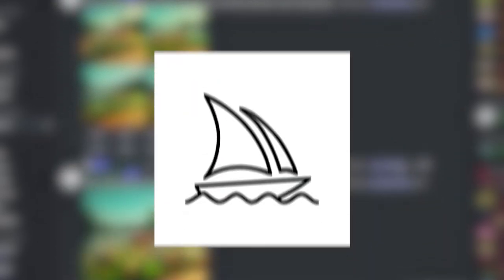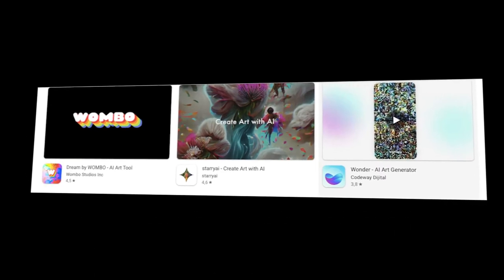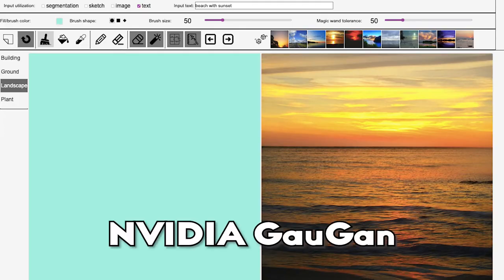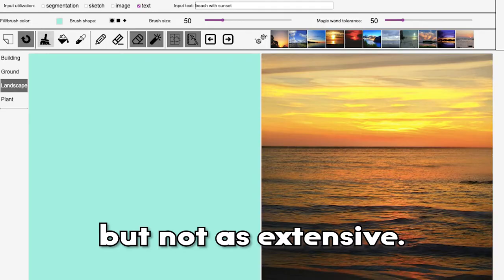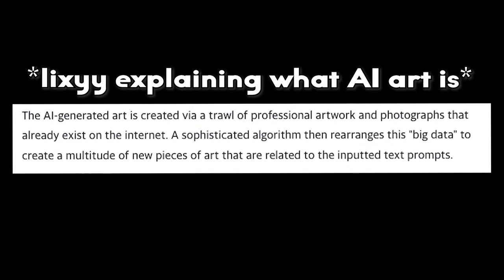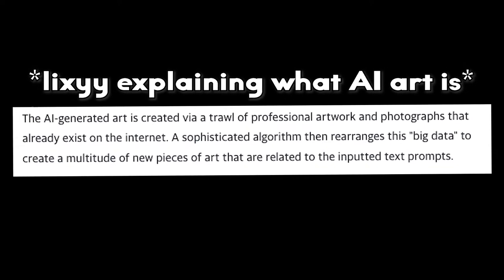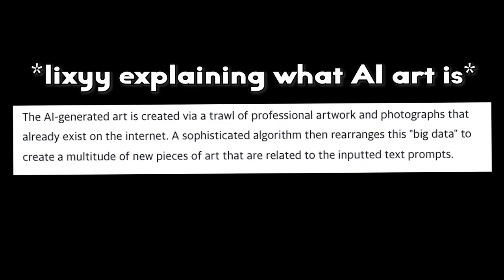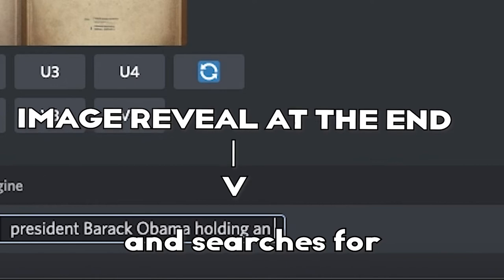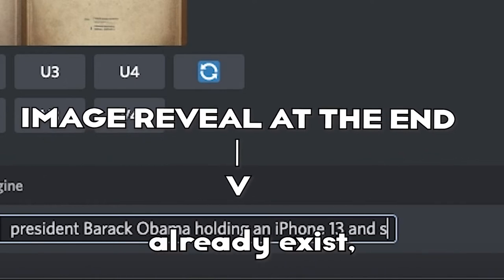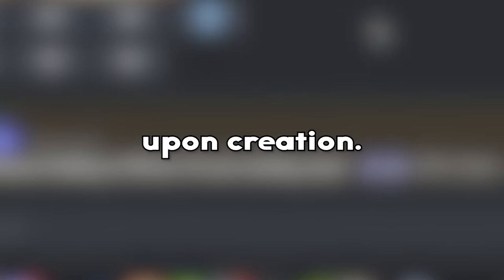As you've heard, we're talking about AI-generated art, and that's exactly what Midjourney is all about. Nowadays, these text-to-image generators are getting more common and are seen more in app stores for mobiles as well, and not only PC. You might have seen something like NVIDIA Gaugan, but not as extensive. AI-generated art, according to Google, is created via a crawl of professional artwork and photographs that already exist on the internet. A sophisticated algorithm then rearranges this big data to create a multitude of new pieces of art related to the inputted text prompts. To put it more simply, you're inputting text, AI takes that text and searches for matching images on the internet that already exist, and makes something that has not existed upon creation.